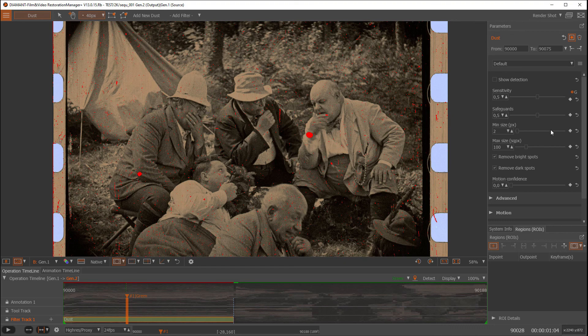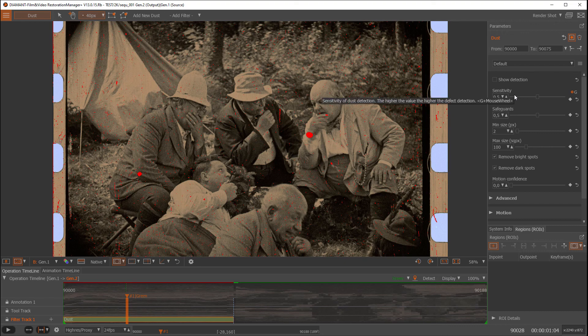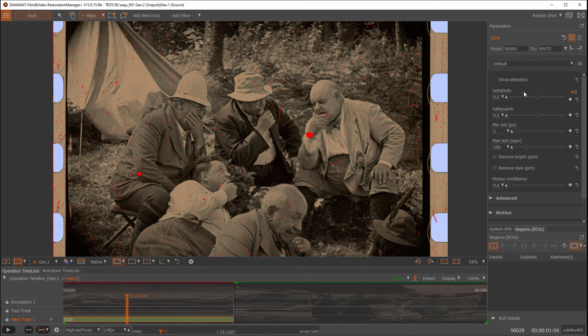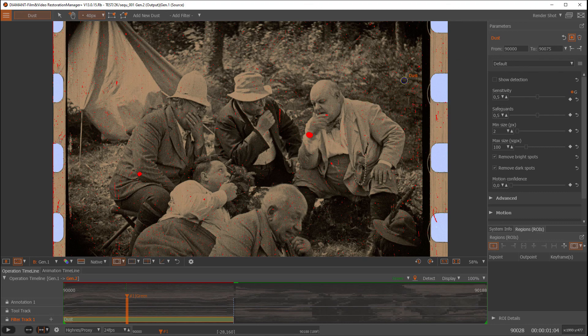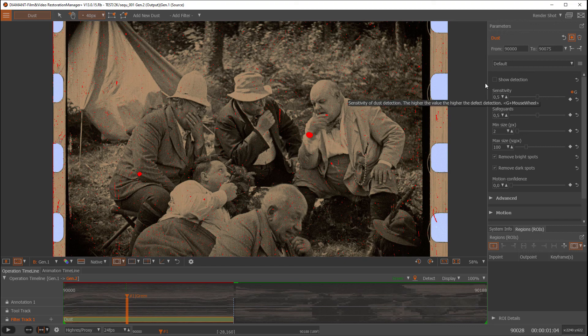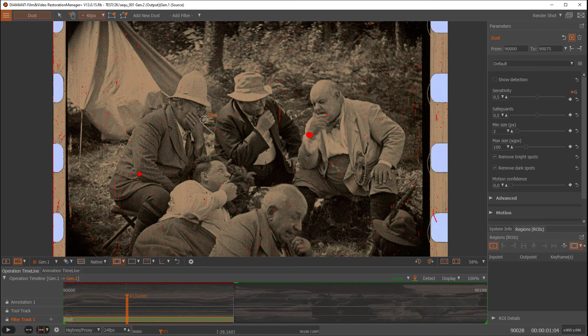So let's go to the parameterization of the dust filter. The first parameter and the most important one is sensitivity. With sensitivity you can choose the sensitivity of the dust detector. A lower sensitivity will detect less dust and probably will make less problems by over-detecting. A high setting could lead to grain or noise parts being detected as dust. Let's see how it would look.